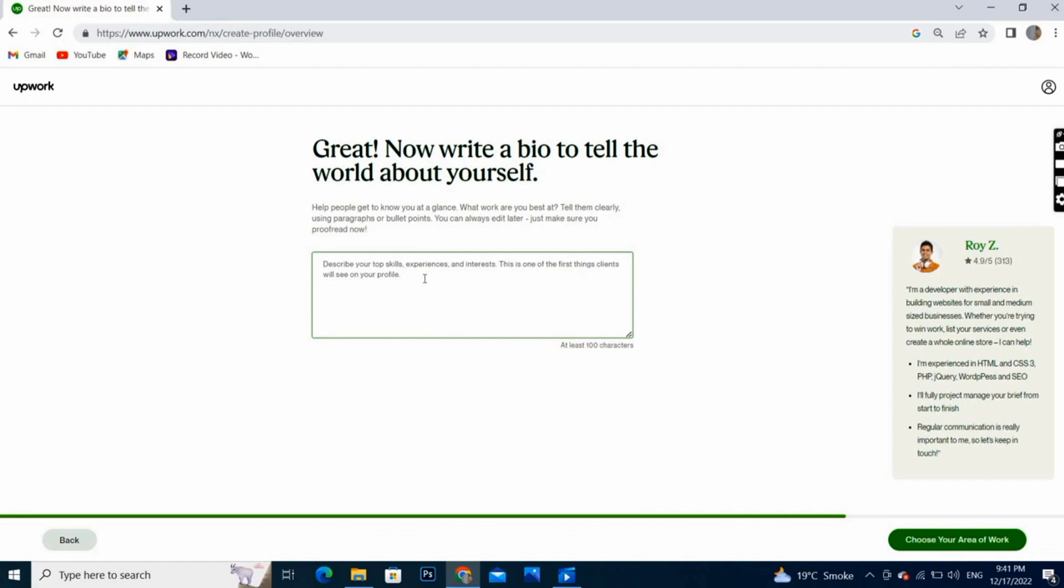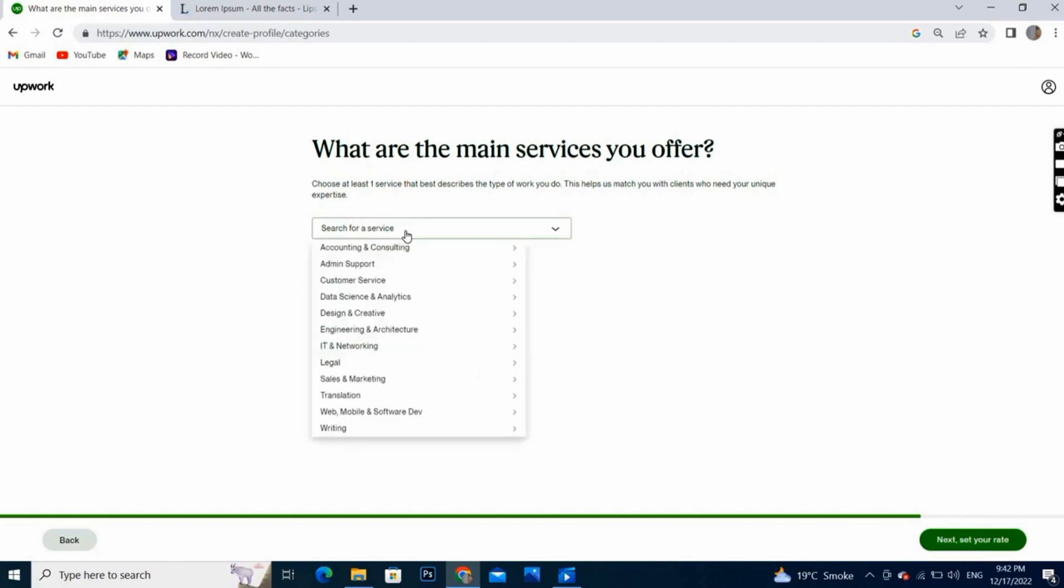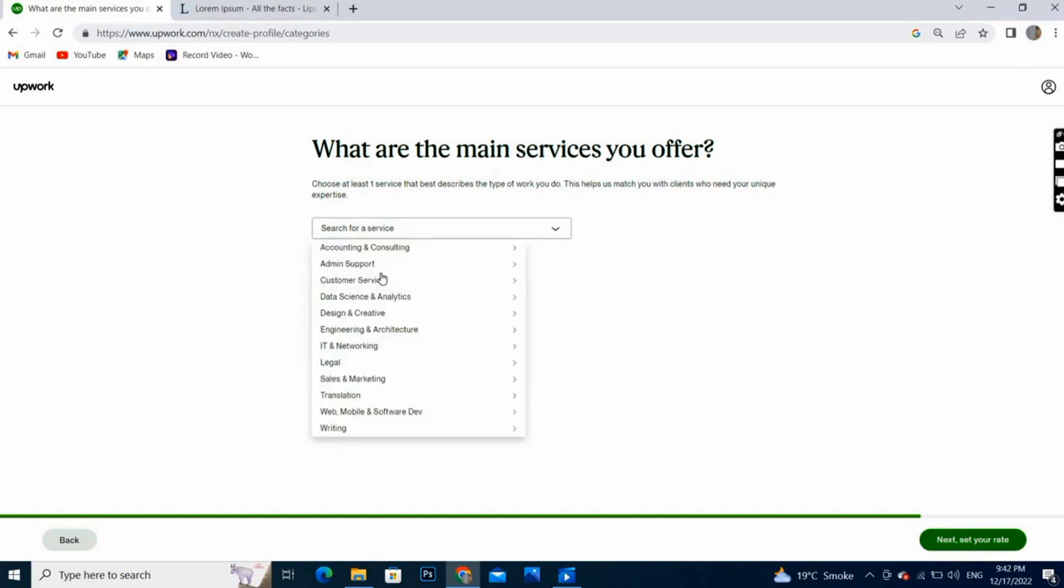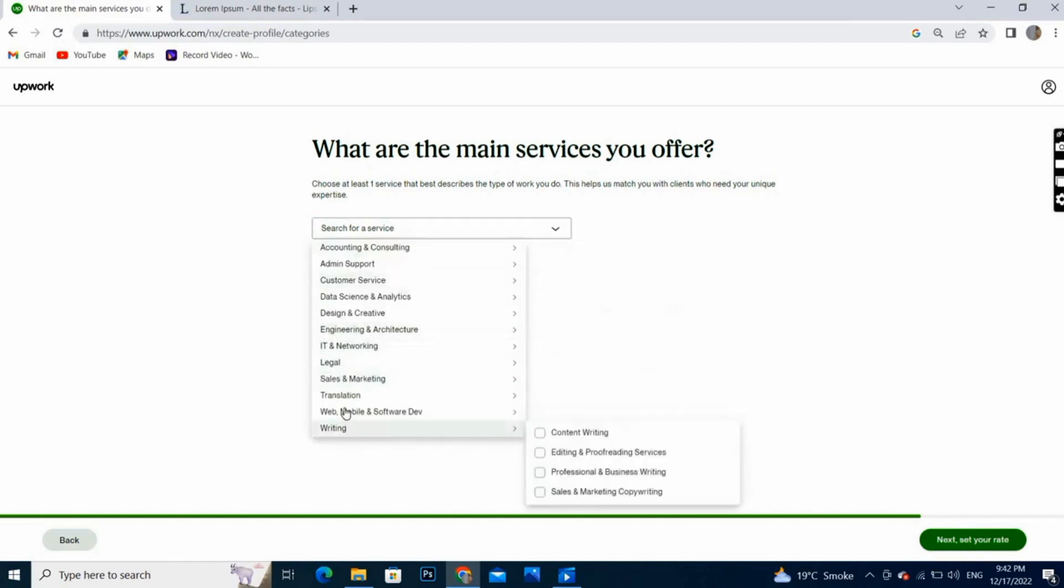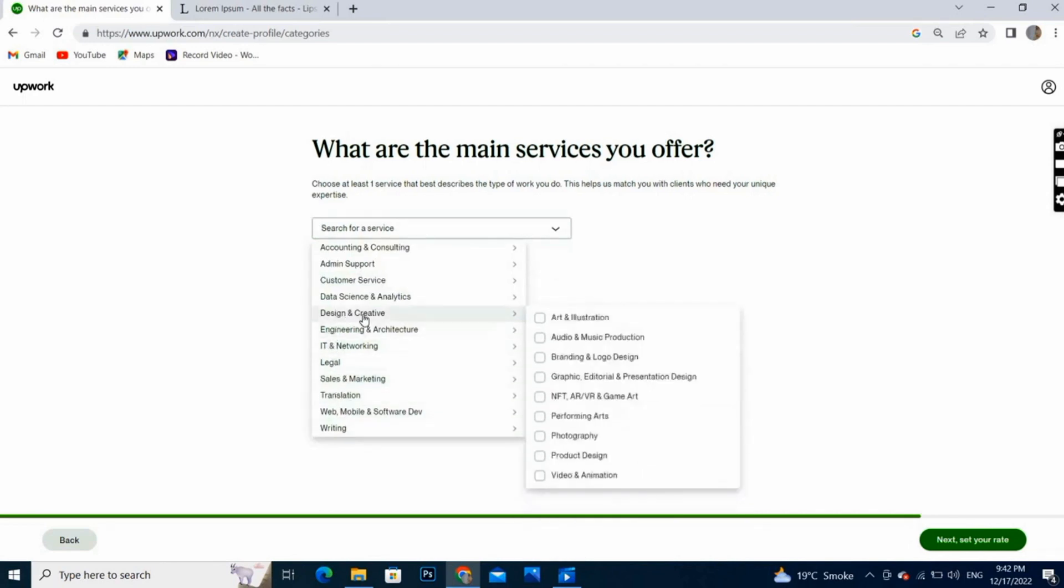Here you will tell about yourself. Write here about yourself, your experiences, what you have done, your capabilities, your skills and all these things, and what are the main services you offer. I am offering designing and something creative, and I will choose this. I am going to mark this option and next.